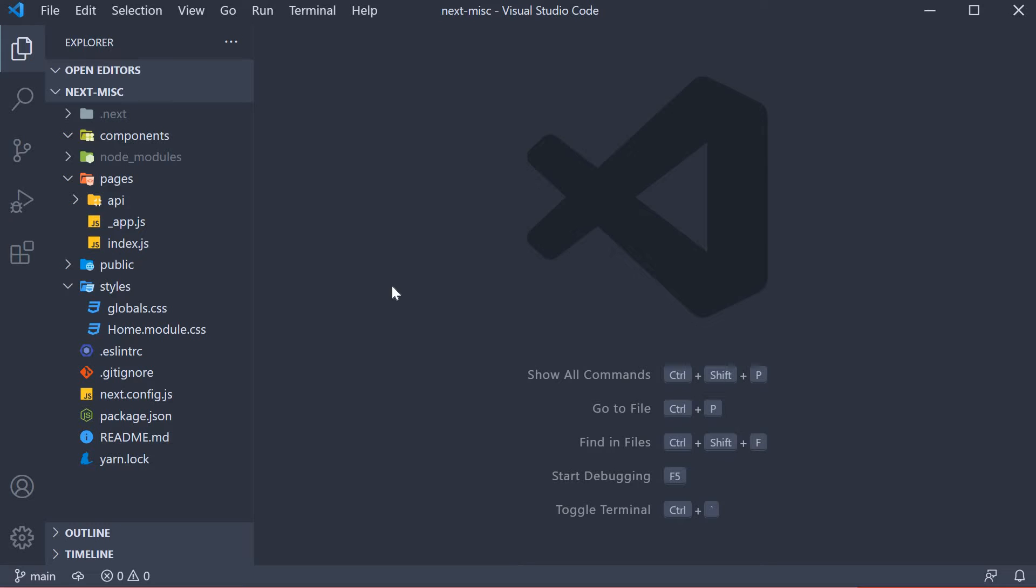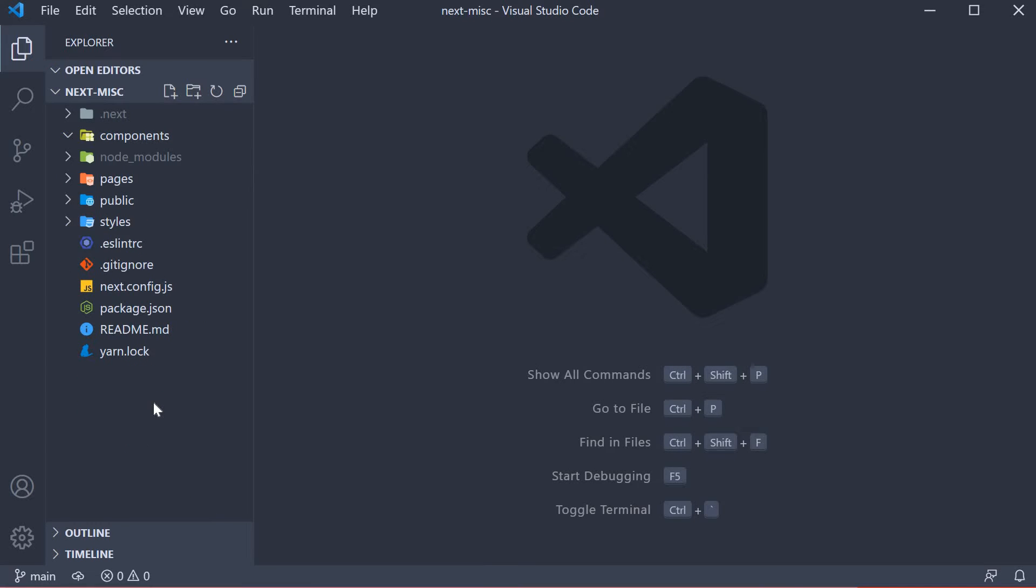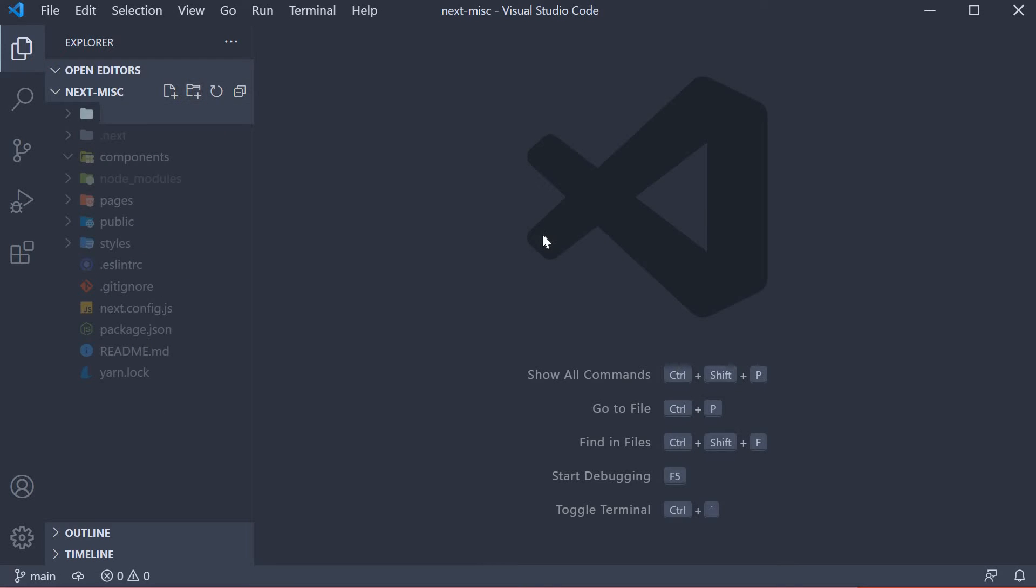For the demo, I have created a brand new next project called next-miscellaneous which you can find on my github repo. Let's begin by creating the header and footer components. In the project root, create a new folder called components.